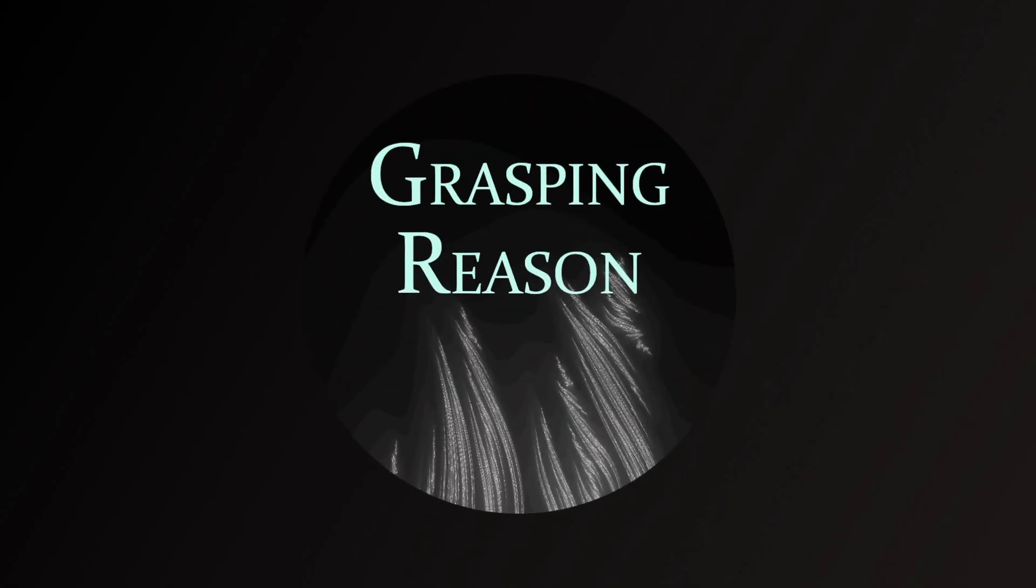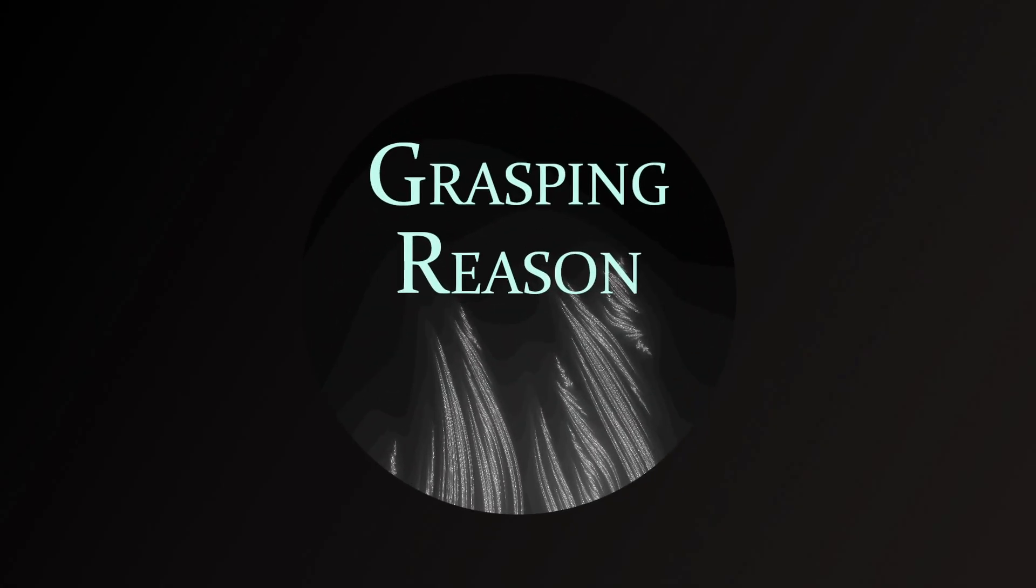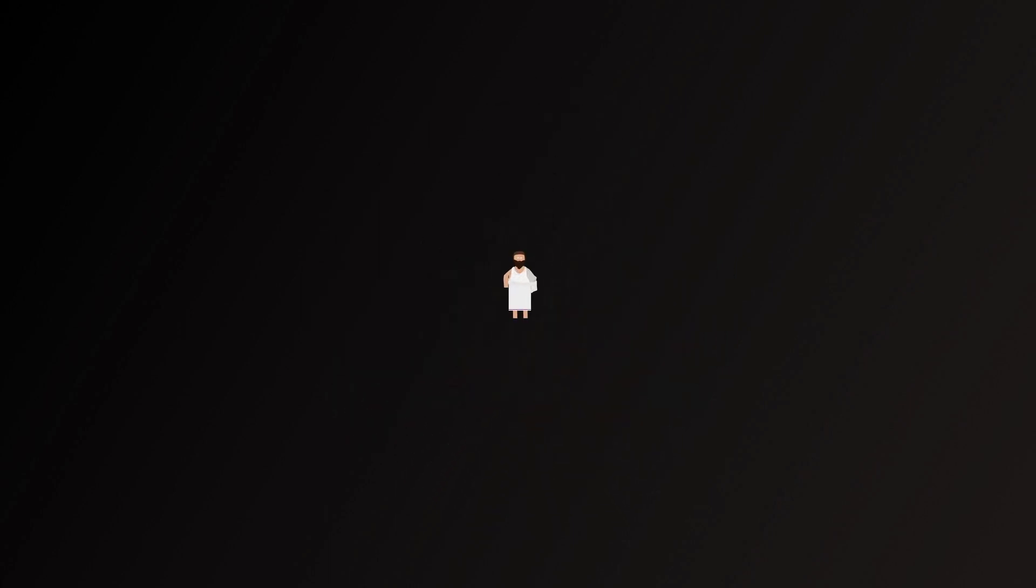Hello, and welcome to Grasping Reason, a channel about the big ideas of history, philosophy, and art. This time in the Pre-Socratic series, we take a look at Anaxagoras.